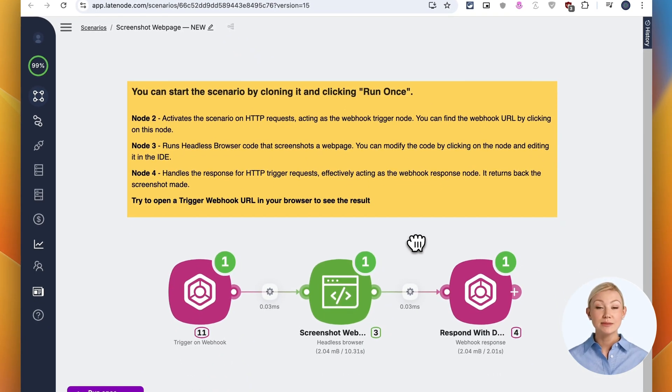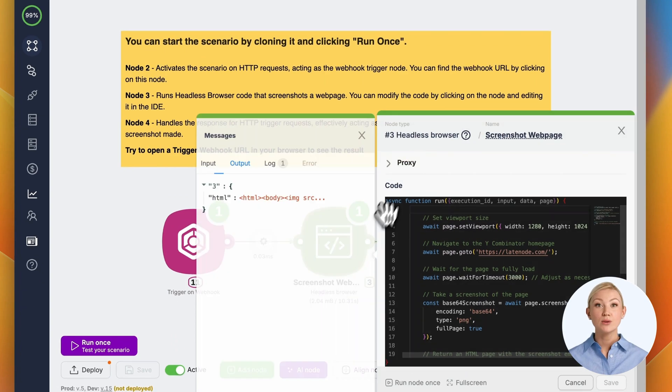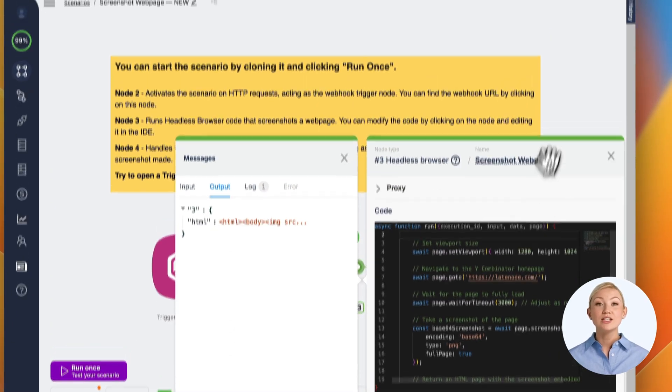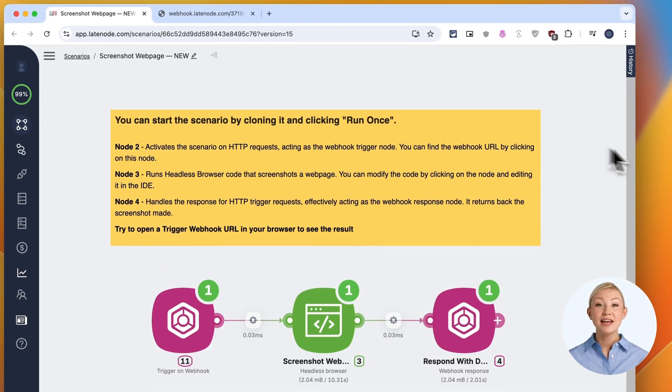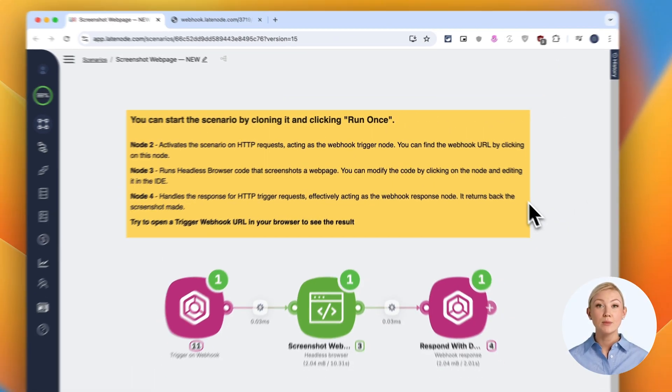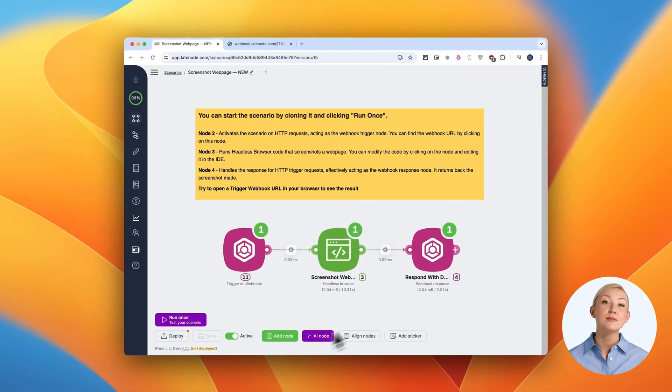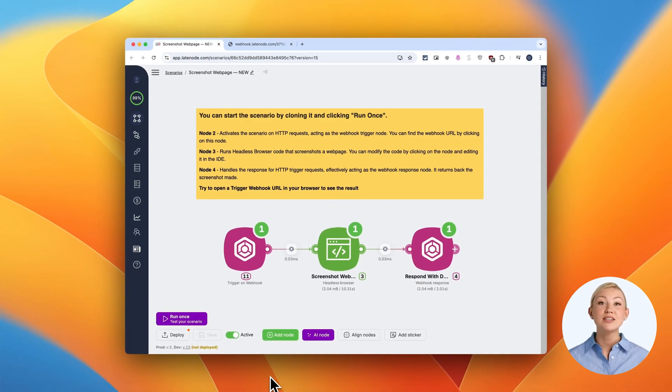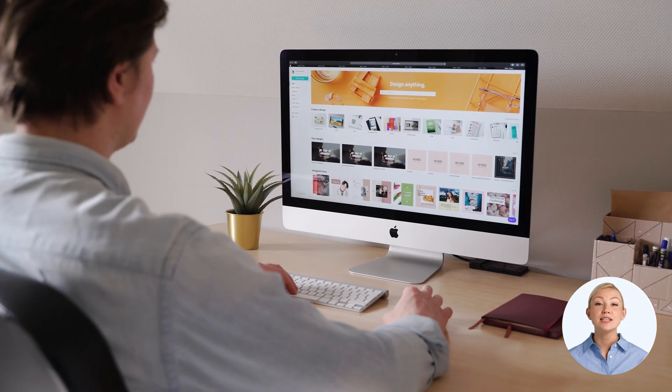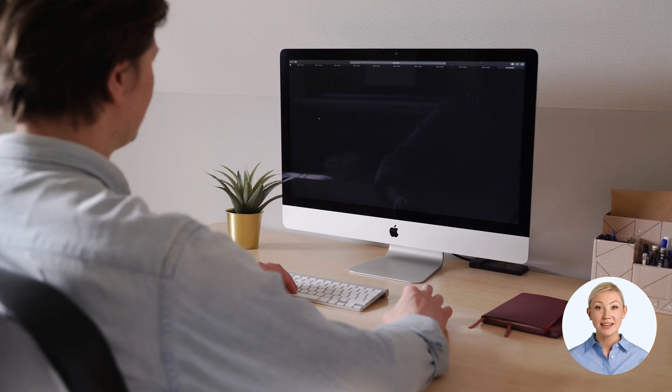The beauty lies in its simplicity and flexibility. With just a webhook URL, you can trigger high-quality screenshots on demand, perfect for developers, marketers, or anyone needing quick visual snapshots of web pages.